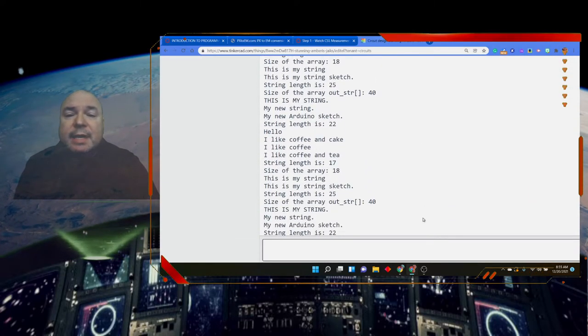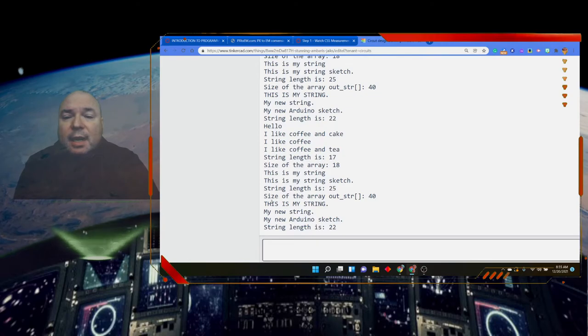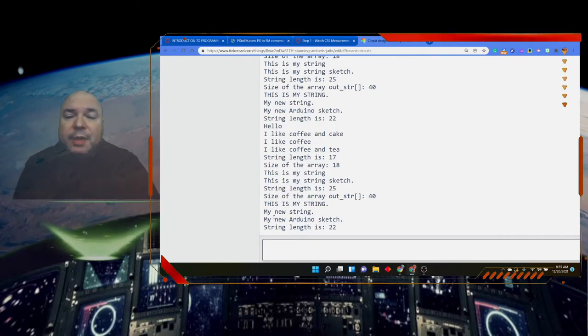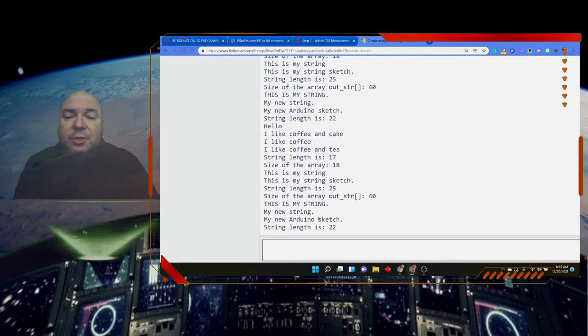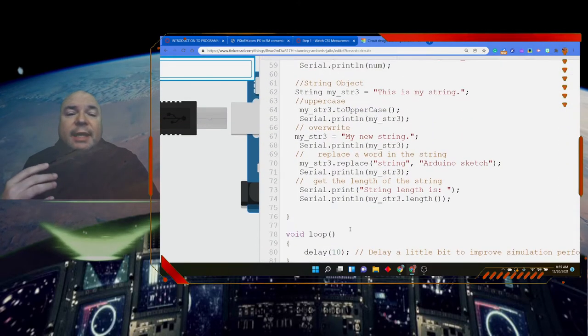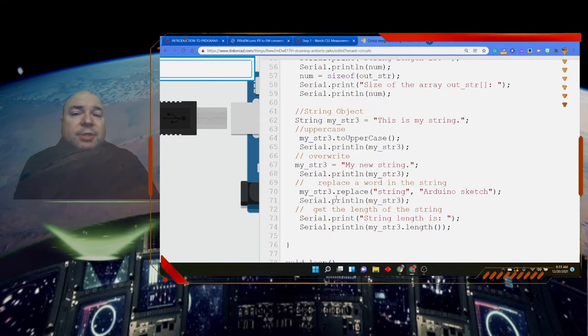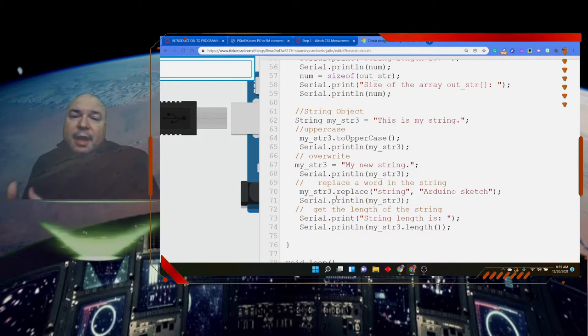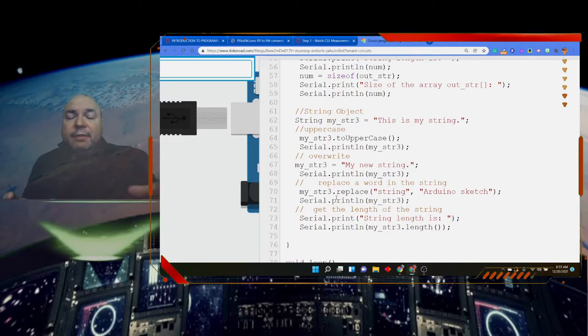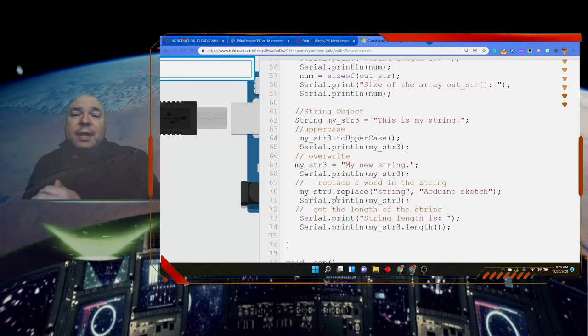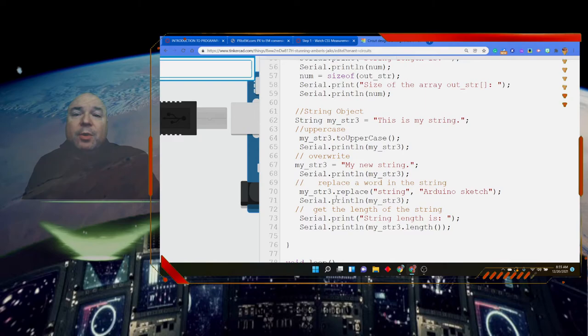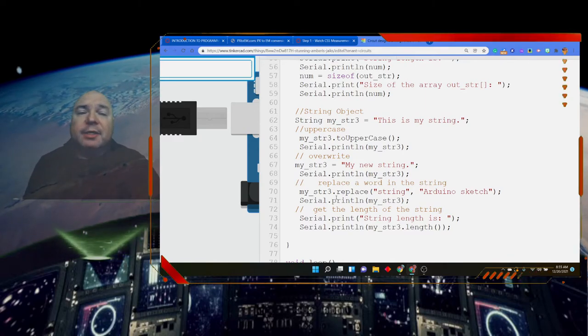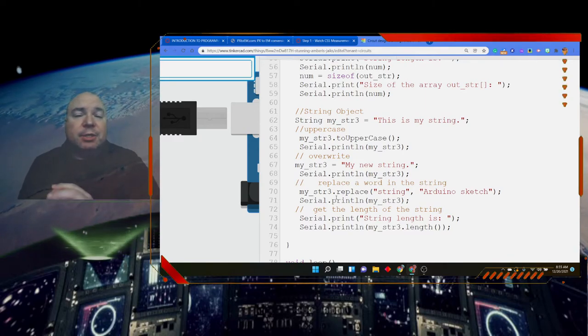So when I run that we can see this is my new string being capitalized, my new string replacing string with sketch, Arduino sketch, and then it says the length is 22 for us. So it's a lot easier to use the string object than it is to use the character array of string of letters that we're calling a string. But memory, there's a tradeoff. Our string object takes a lot of memory in Arduino, whereas our string array of characters does not take as much memory.